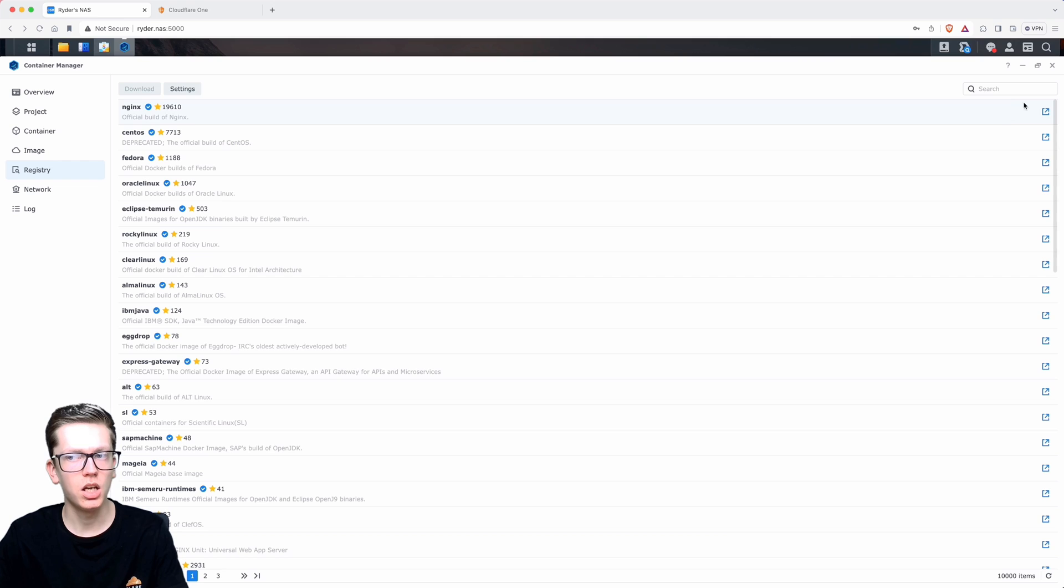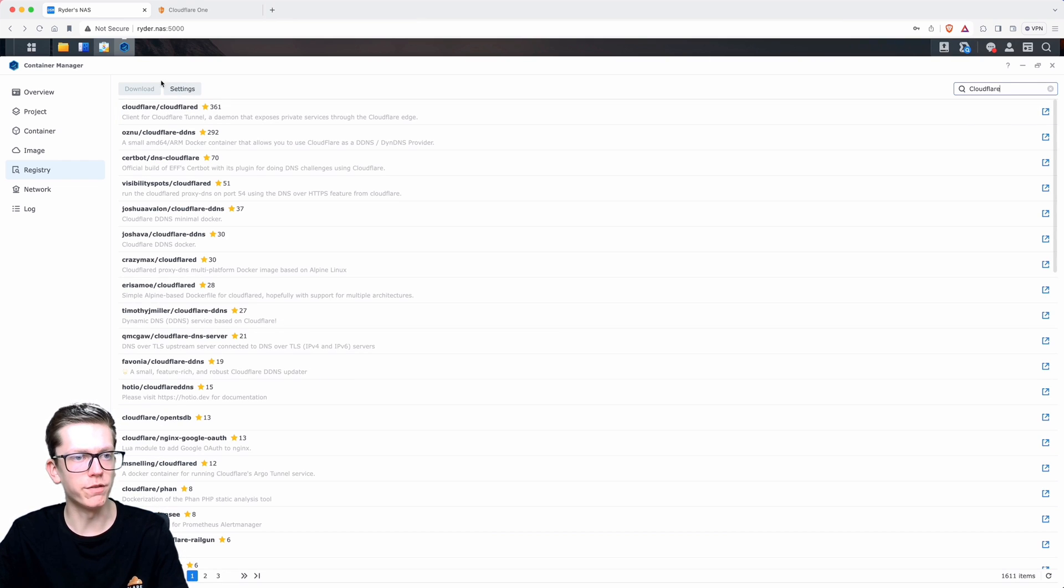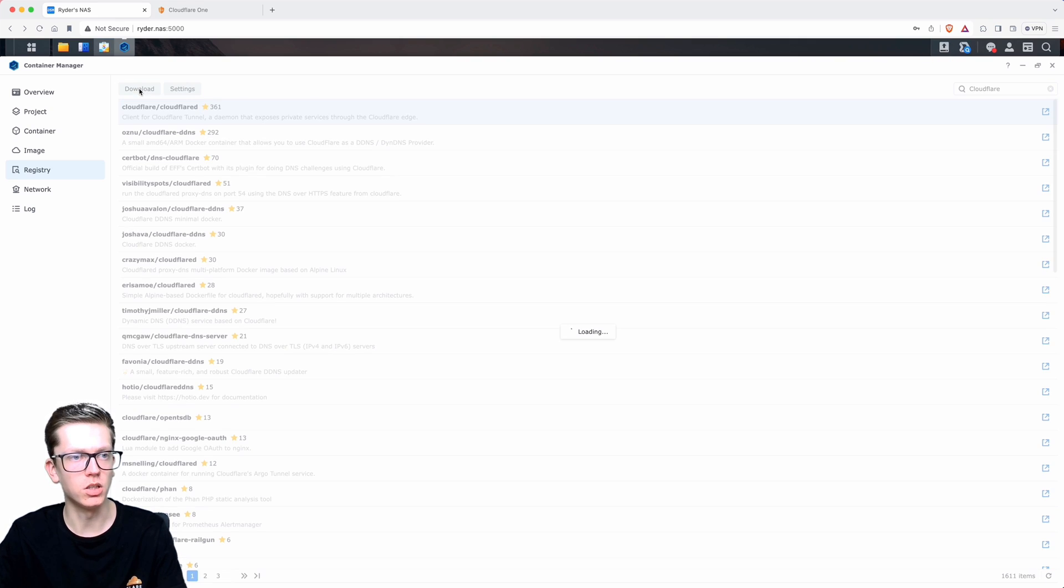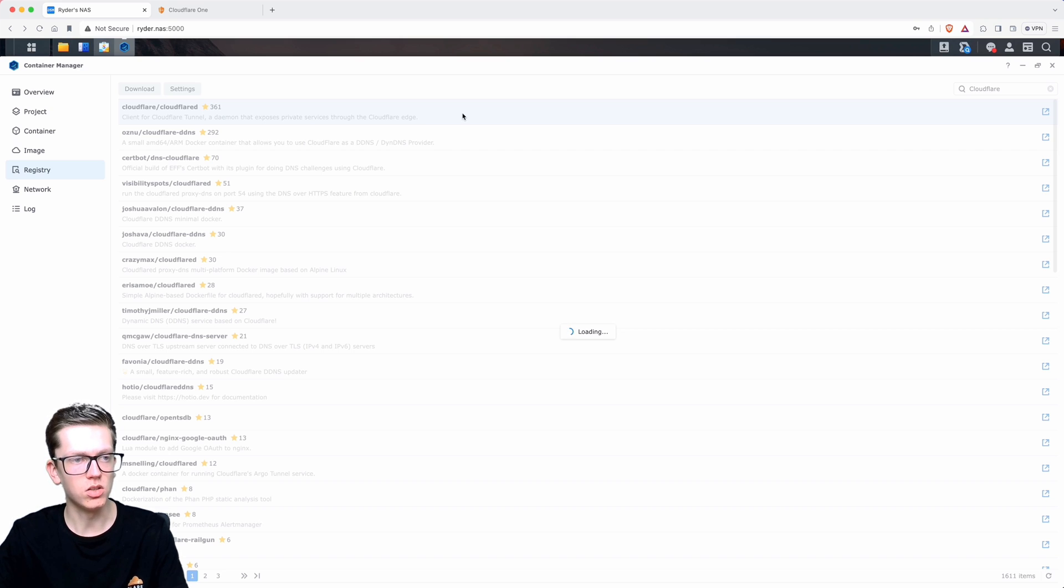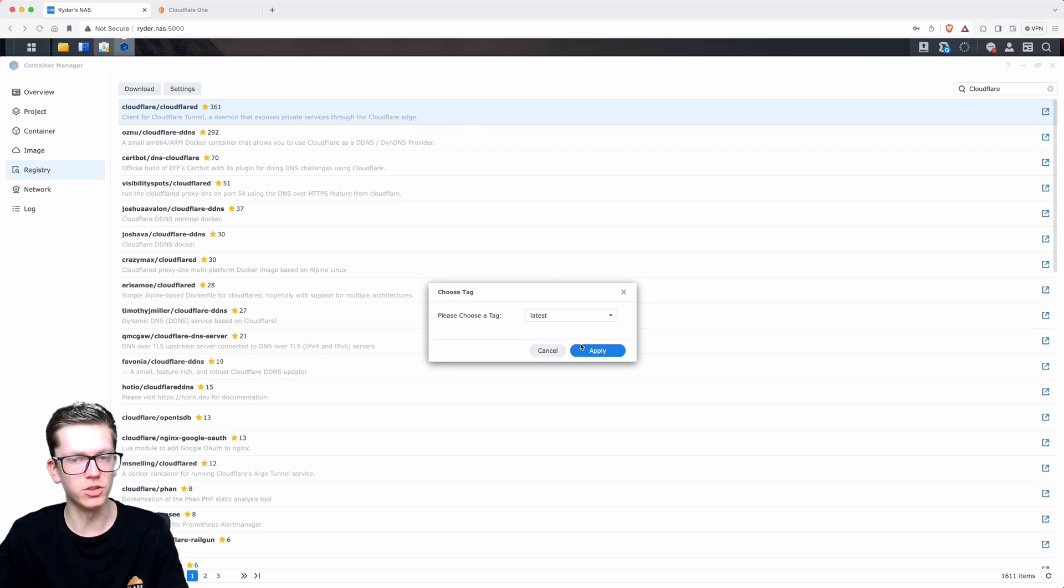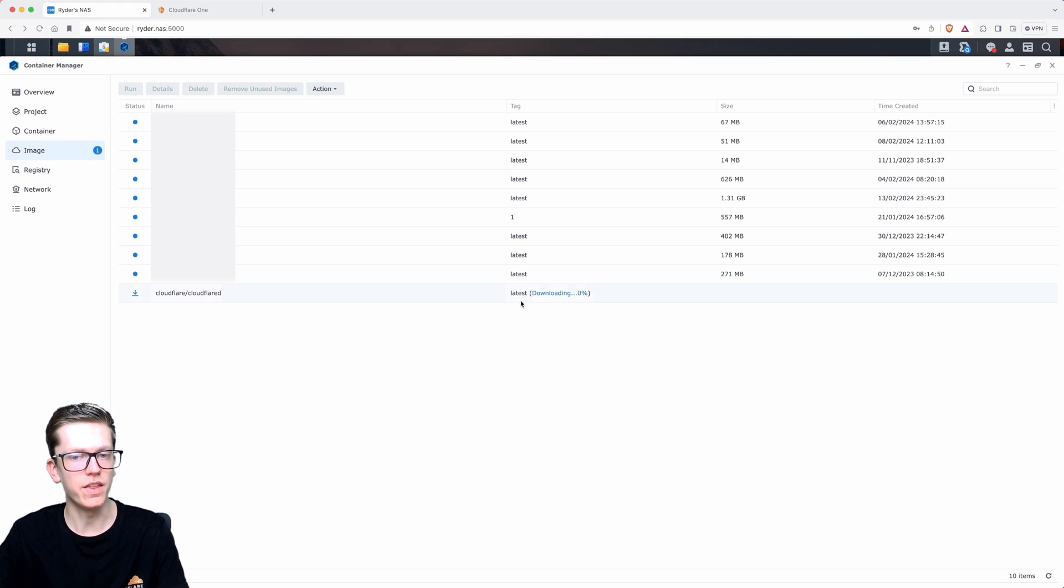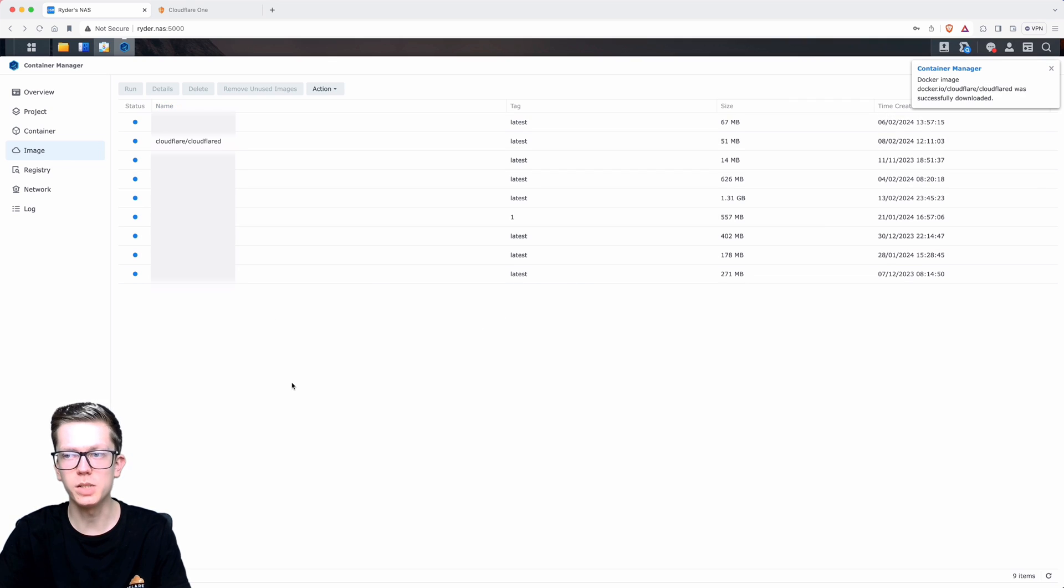Go into the registry section and then we're going to search for Cloudflare. Find the one that says cloudflared, which is just another name for the Cloudflare tunnel. Select it, click on download, and then it'll ask you which version you want to install. In this case we just want the latest version, so click on apply and make sure the latest is selected.